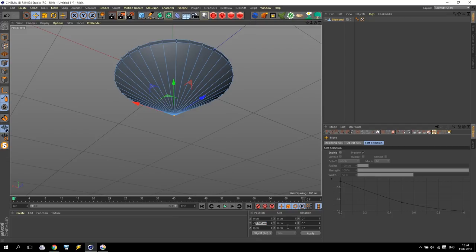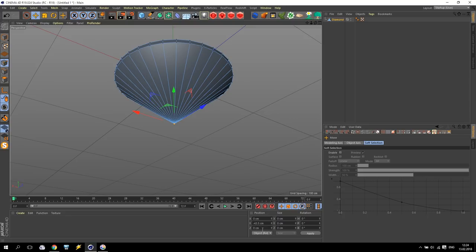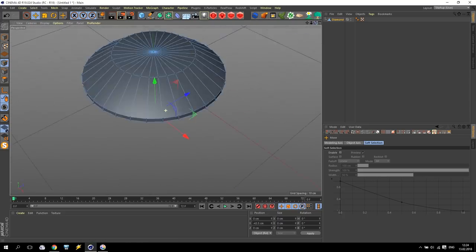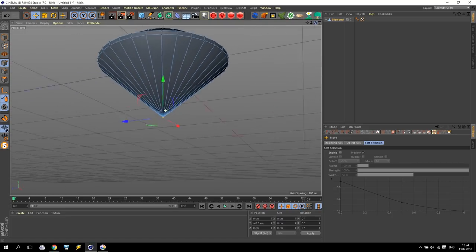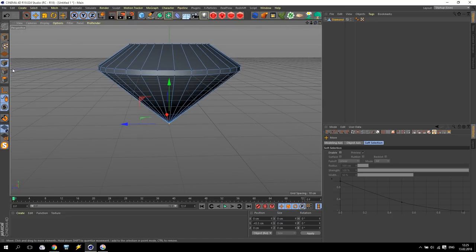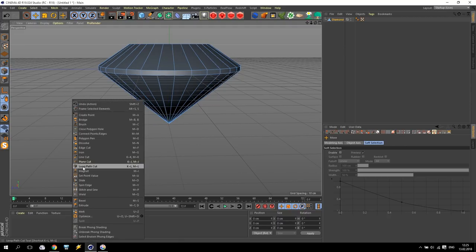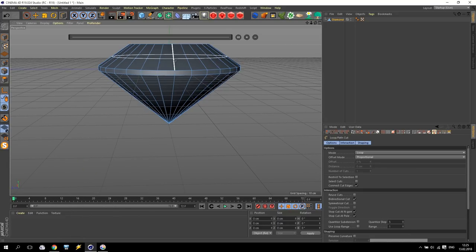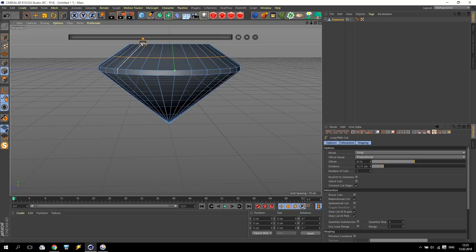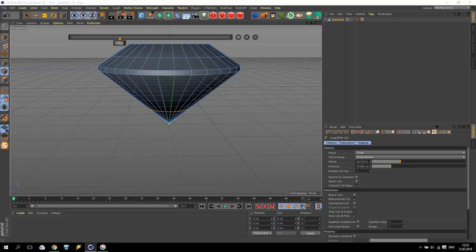This point will be at maybe minus 43.5. I saw a video approximately 2 or 3 years ago where one person created almost the same. So I have like this. Going to Edge Selection, right click and take Loop Cut Path. Somewhere here I make a cut at 45%. And somewhere here I make another cut at 25%. Very nice.